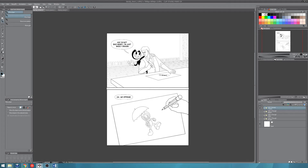Hi everybody, I'm Melinda and I'm bringing you another Clip Studio Paint tutorial. This time I'm going to show you how you can have multiple documents open in Clip Studio Paint and be able to view all of their canvases all at once.